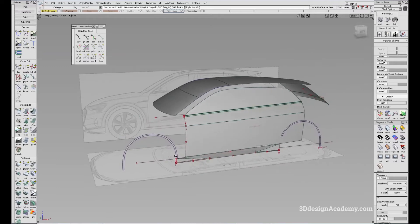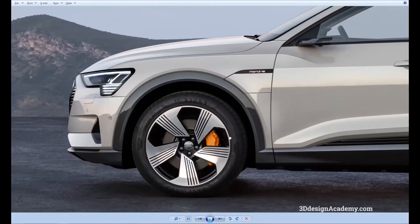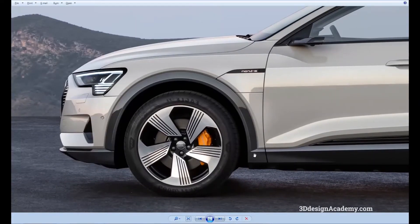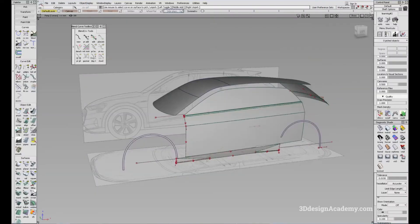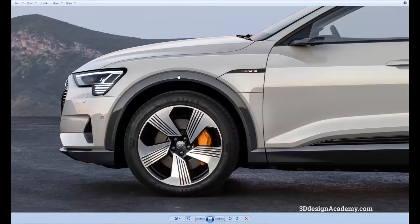I'm going to continue on with this lower rocker right here. The next thing I'm going to do is add a little bit more detail to the wheel flat. Right now we have the wheel flat, but the surrounding area has a little bit more detail, more sections. I'm going to add a little bit more detail to the plastic and also the sheet metal.